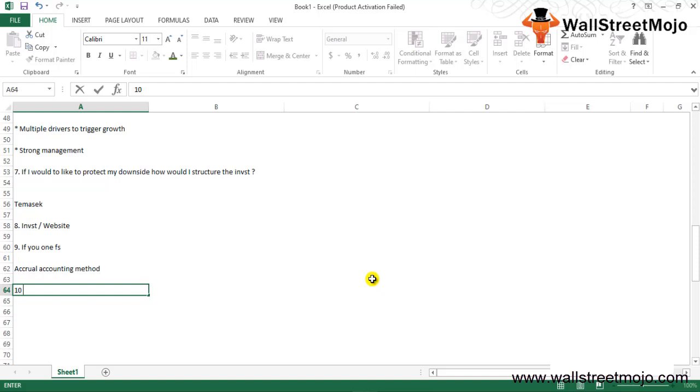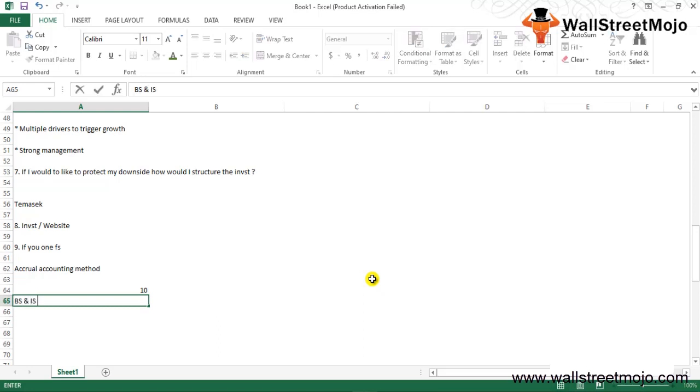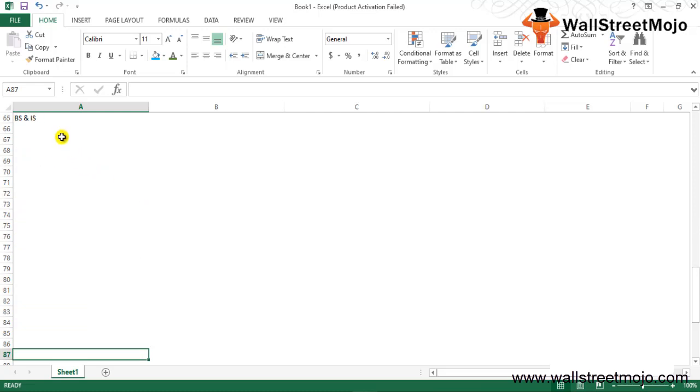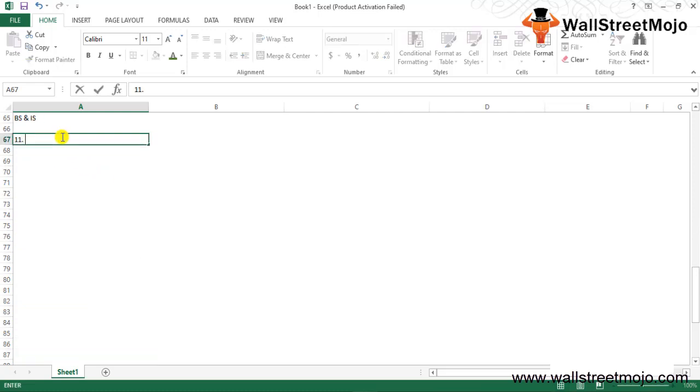Tenth question: If you could choose two financial statements, what would they be and why? This is a variation of the previous question but the answer would be completely different. The answer would be the balance sheet and the income statement. If you have the beginning of the year and ending of the year values of all the items on the balance sheet along with the income statement, you can make a cash flow statement by yourself. As simple as that.